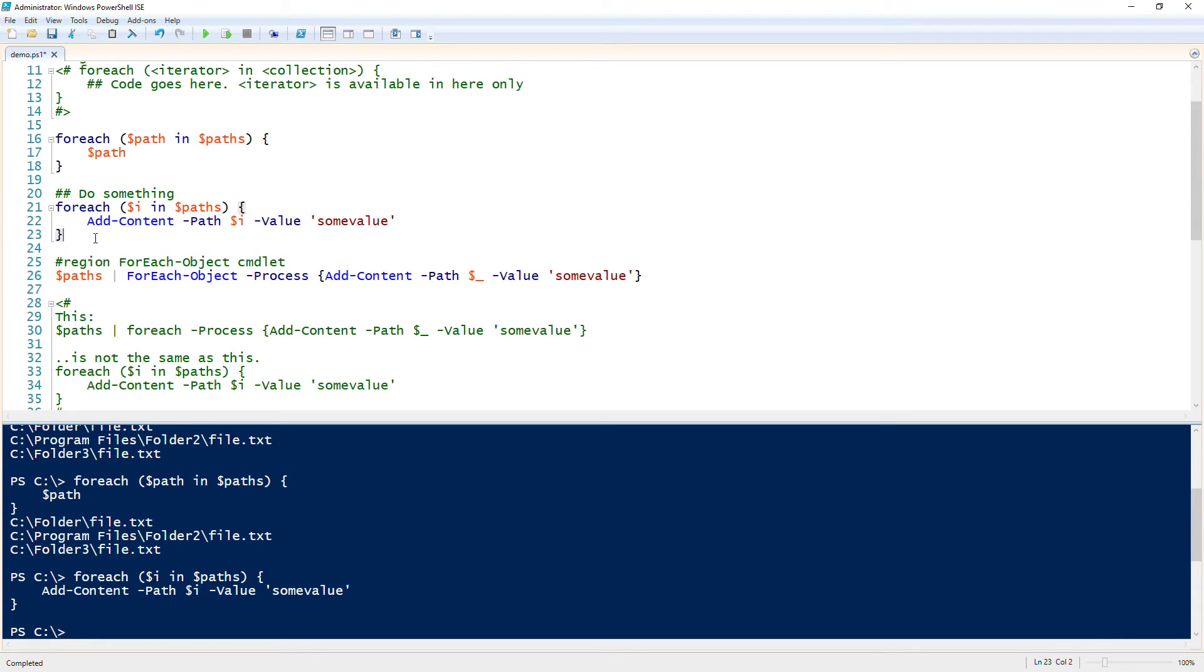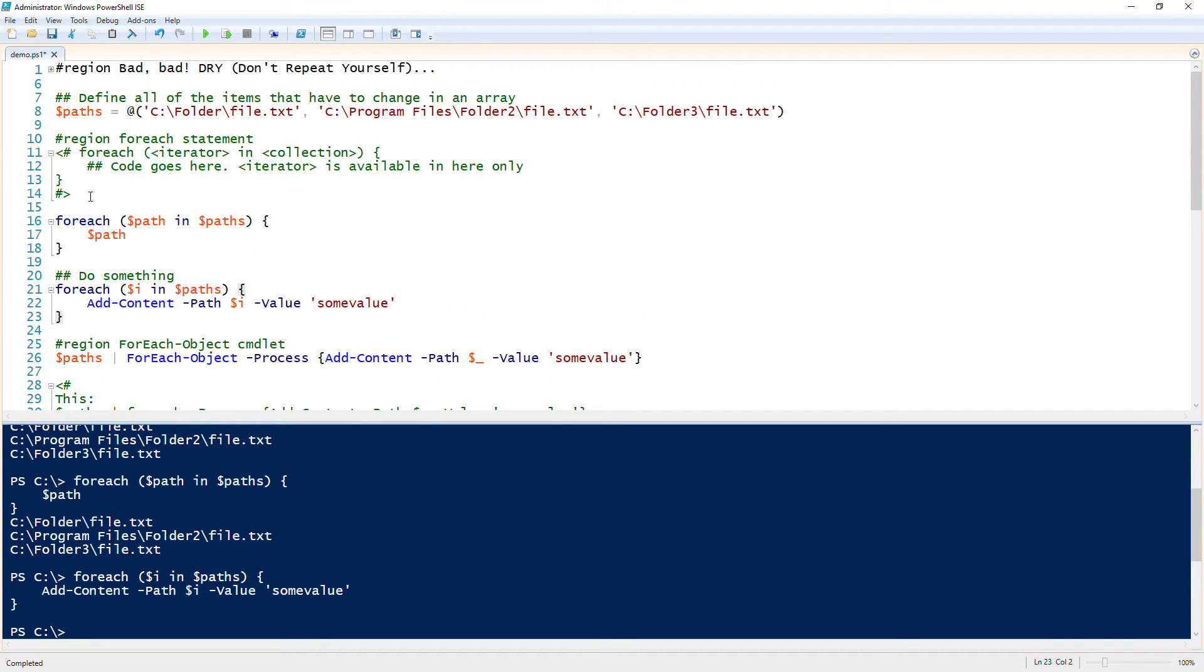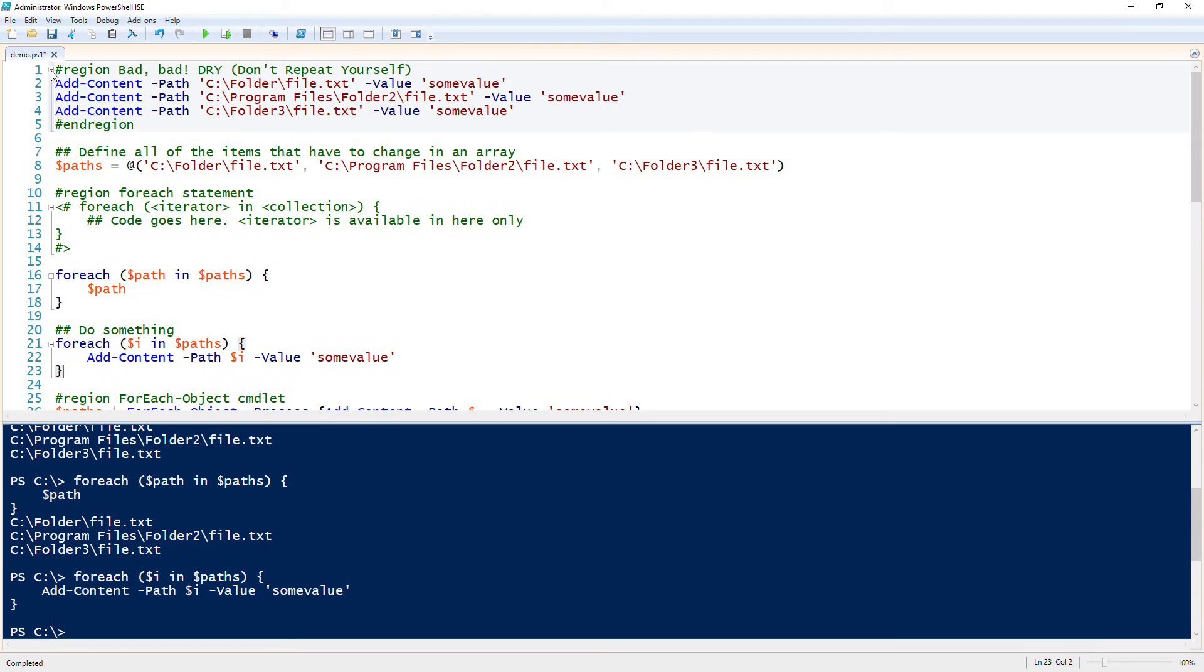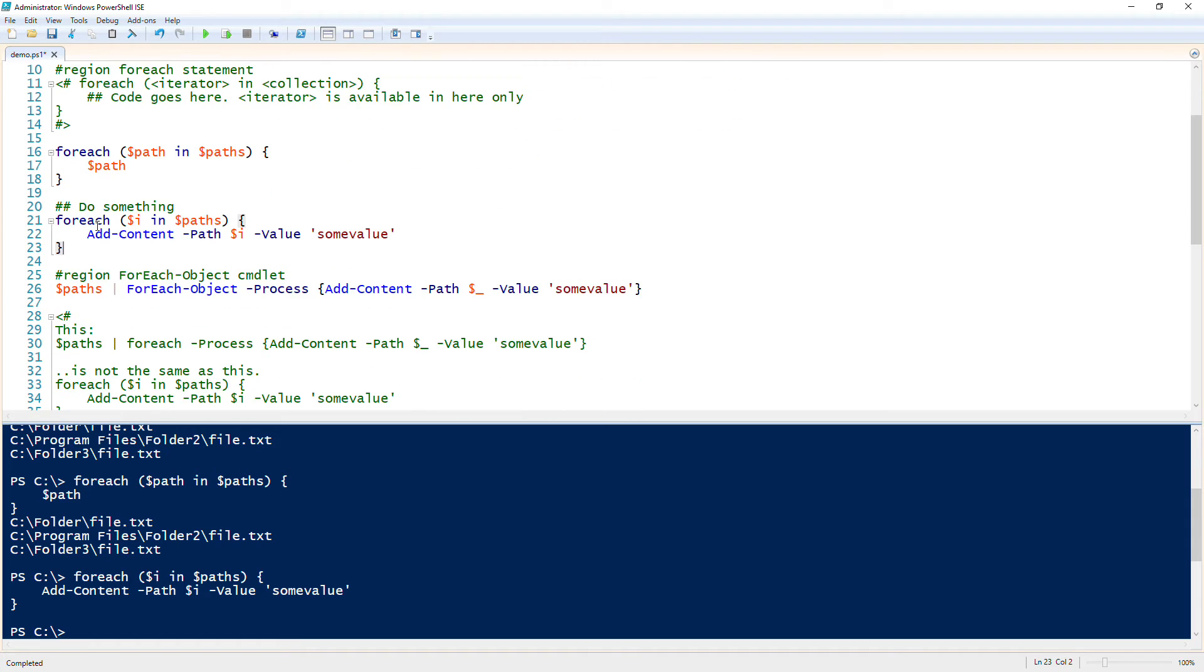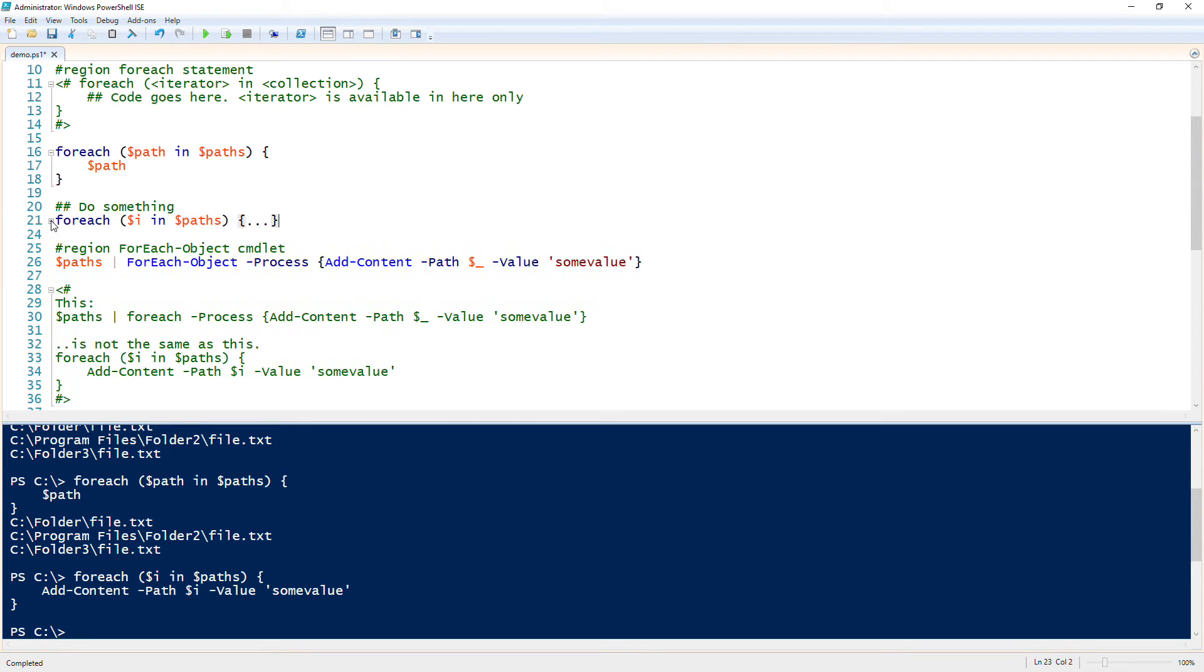And notice that I only use three lines here. I only use three lines up here, and this is a bad example I guess, but I could have used 50 up here and still use three. So this is a lot cleaner way to perform an action on items in a collection.